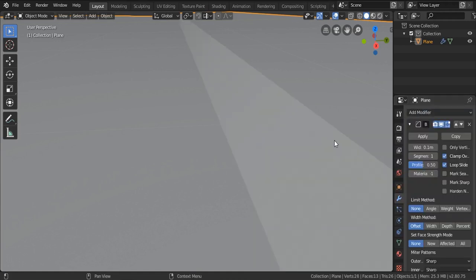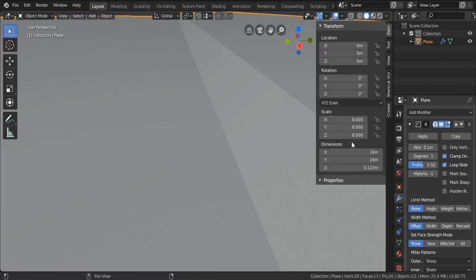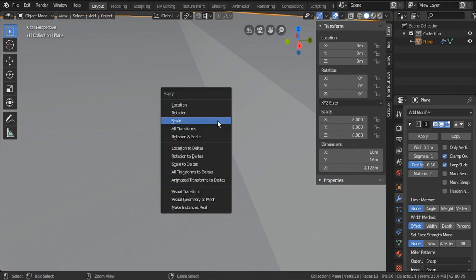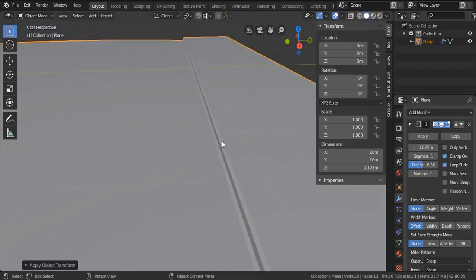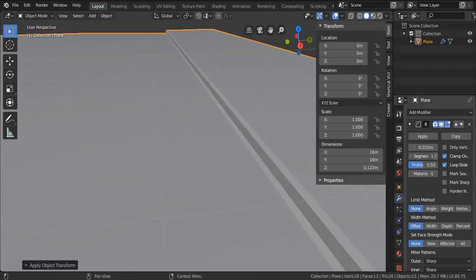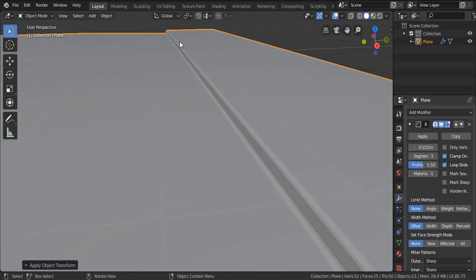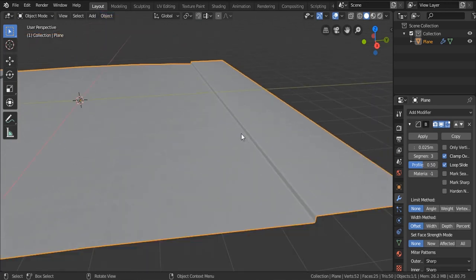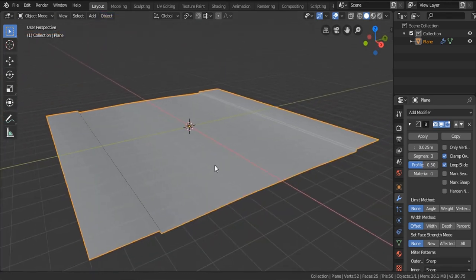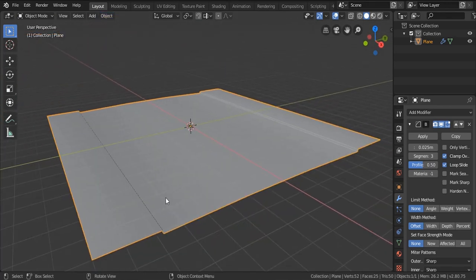Add the Bevel modifier and also make sure that the scale is applied — you can see it's multiplied by 8. Hit Ctrl+A and apply the scale. Then reduce the width to something like 0.25, and increase the segments to 3. After that go to Object and Shade Smooth. This is our road street.